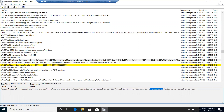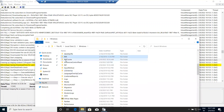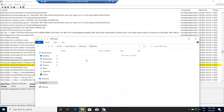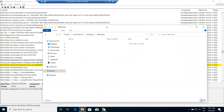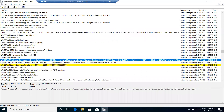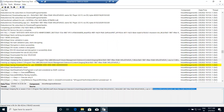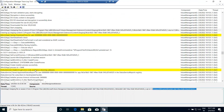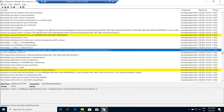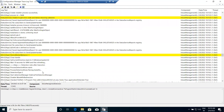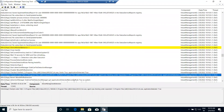Now we can see it moving to the IMECache folder. Once the application is installed, it cleans the IMECache and Staging folders. It unzips to that folder and then tries to install the application using the command line we specified in the Intune portal.